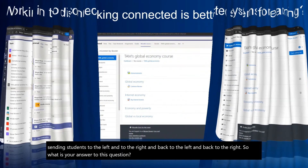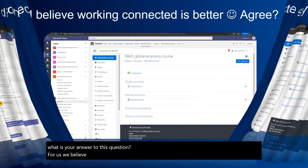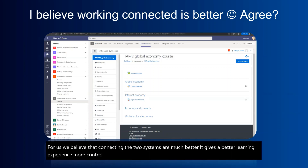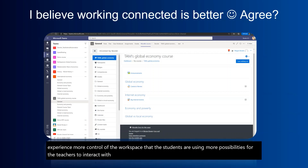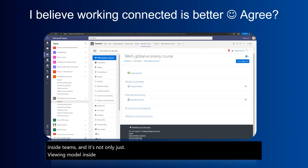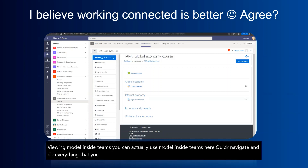For us, we believe that connecting the two systems is much better. It gives a better learning experience, more control of the workspace that students are using, and more possibilities for teachers to interact with students. What you see here is actually Moodle brought inside Teams — and it's not only just viewing Moodle inside Teams. You can actually use Moodle inside Teams, click, navigate, and do everything you are used to from before.